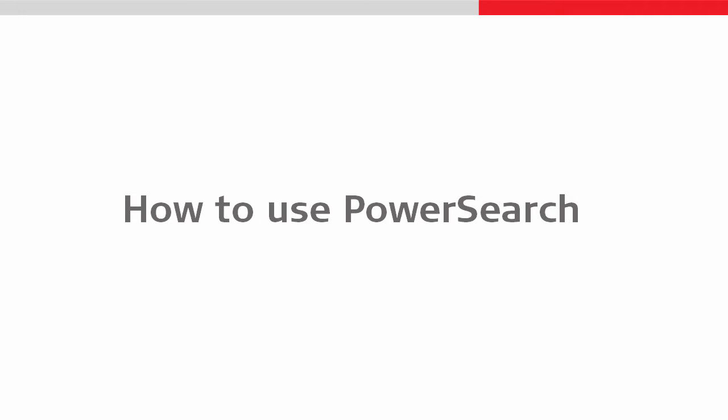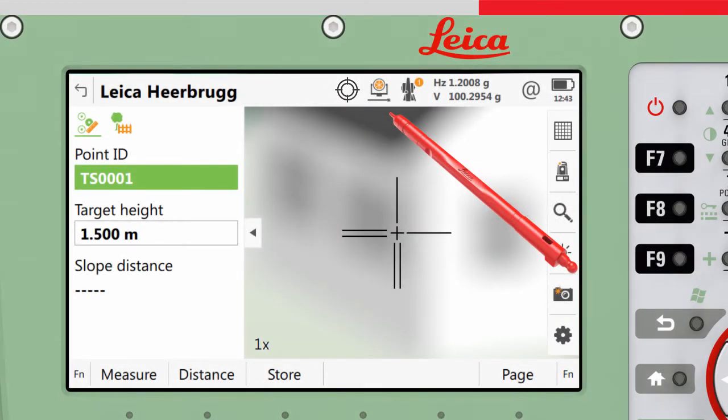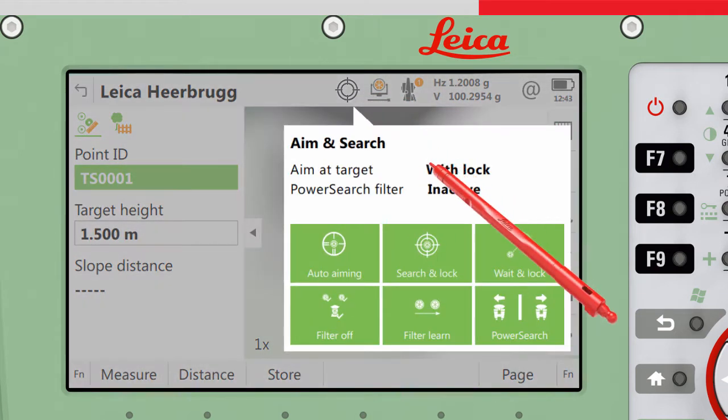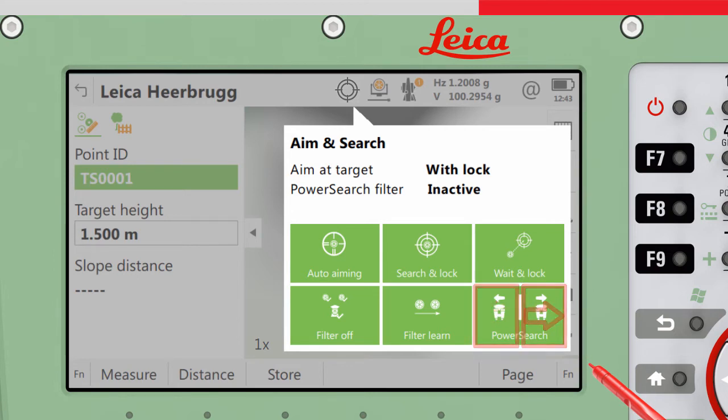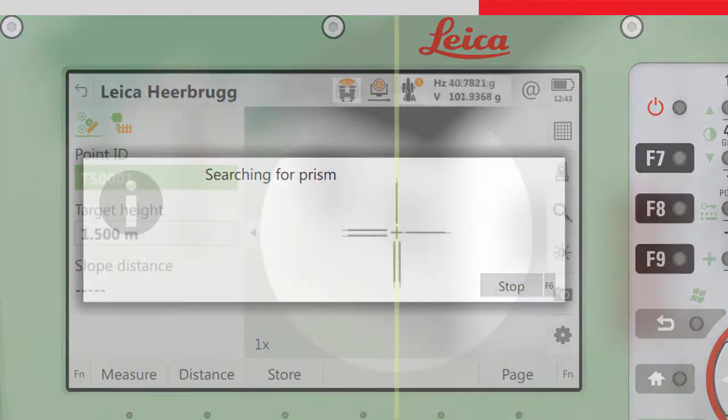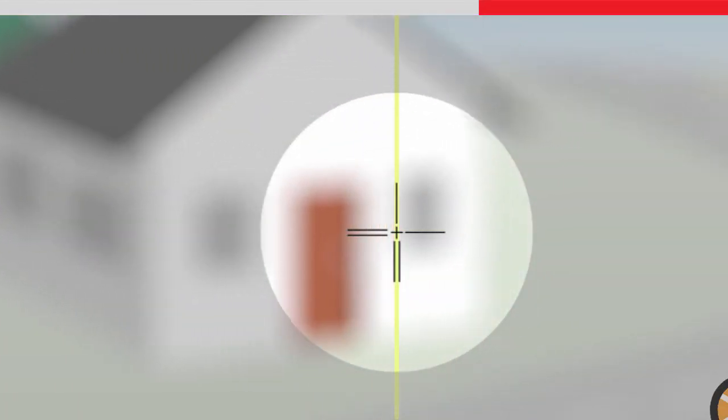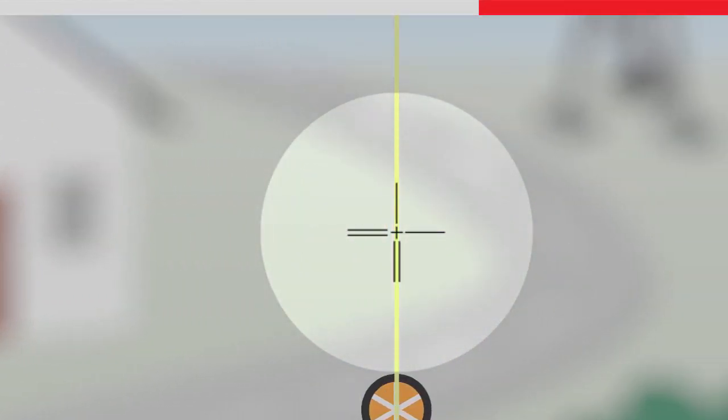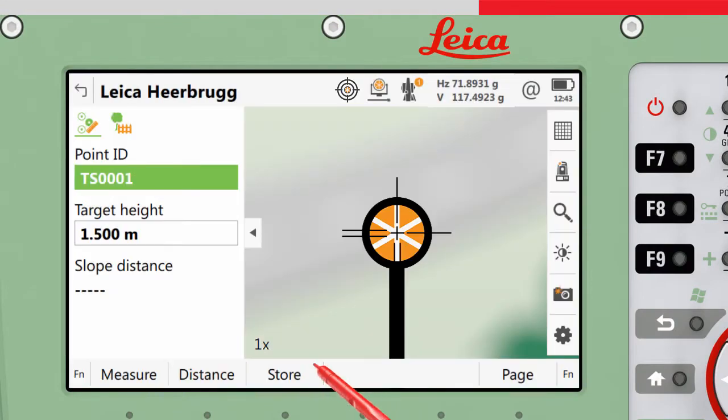Power Search can be used in any measuring mode. It can be started by pressing a hotkey or using one of the aim and search bubble buttons. A Power Search can be done in either a left direction or right direction by pressing the appropriate side of the button. Once the target has been located and aimed precisely to, a measurement can be made.